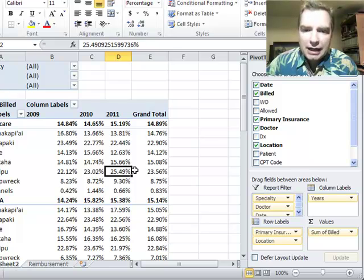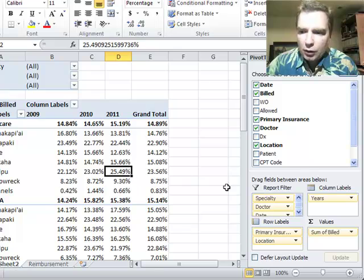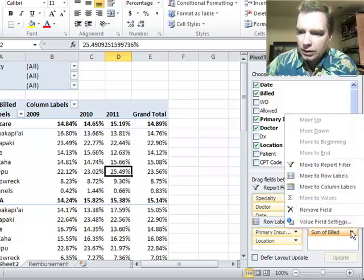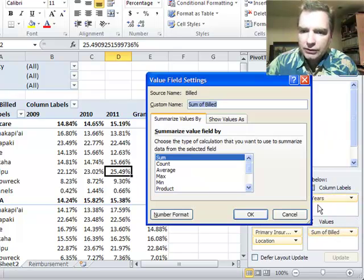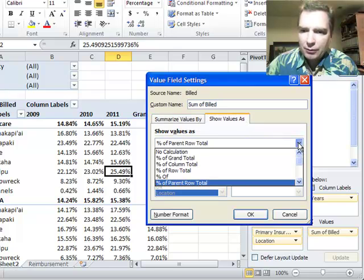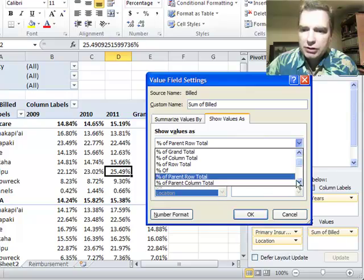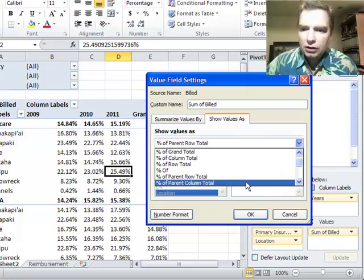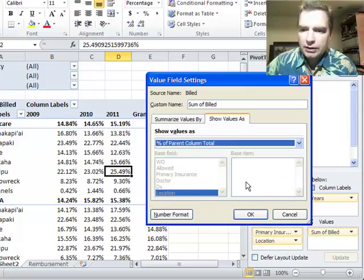You remember last time we went to the value field settings in show values as, and we did percentage of the row total. What we're going to do this time is percentage of the column total.